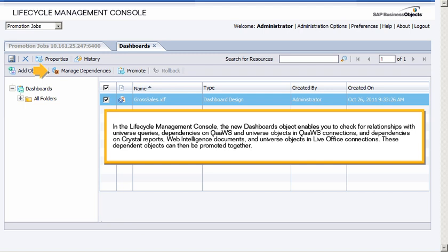Web Intelligence Documents, and universe objects in Live Office Connections. These dependent objects can then be promoted together.